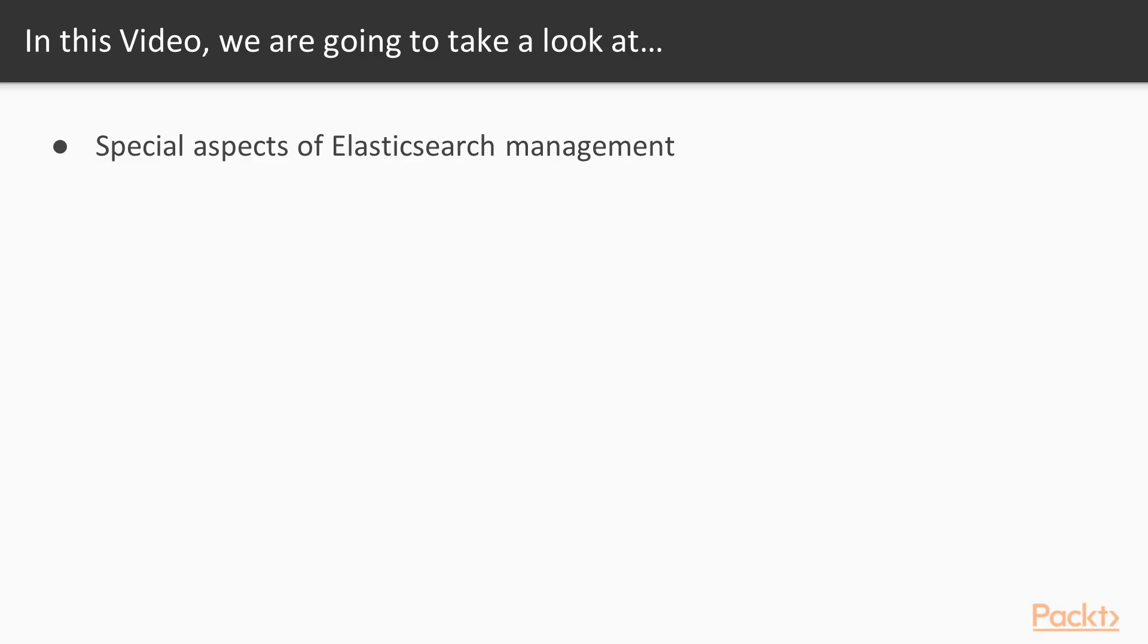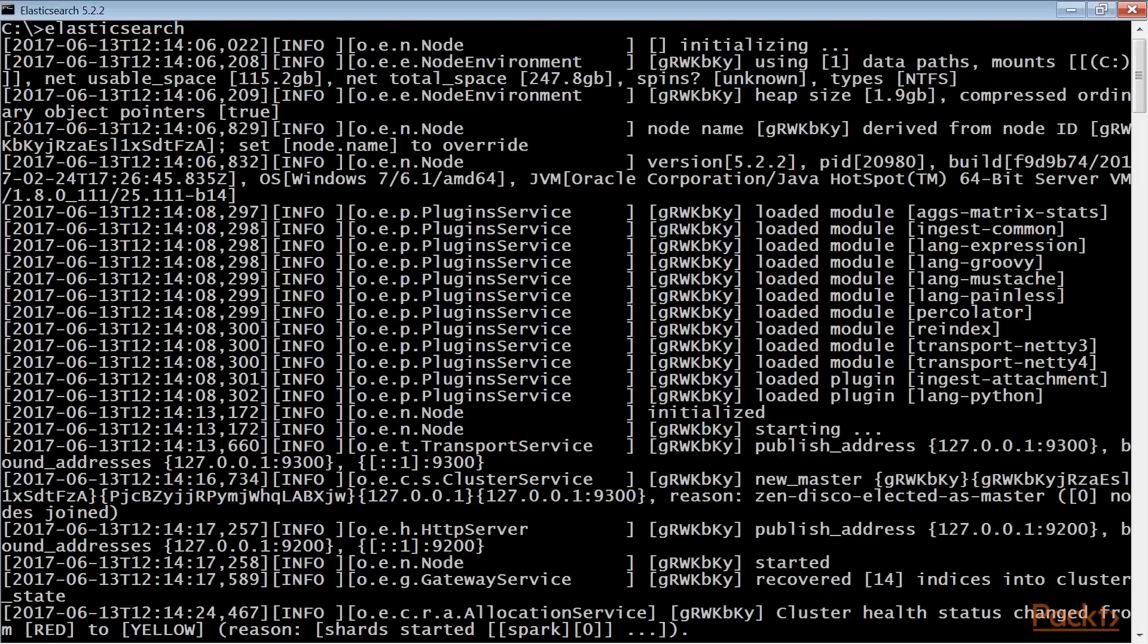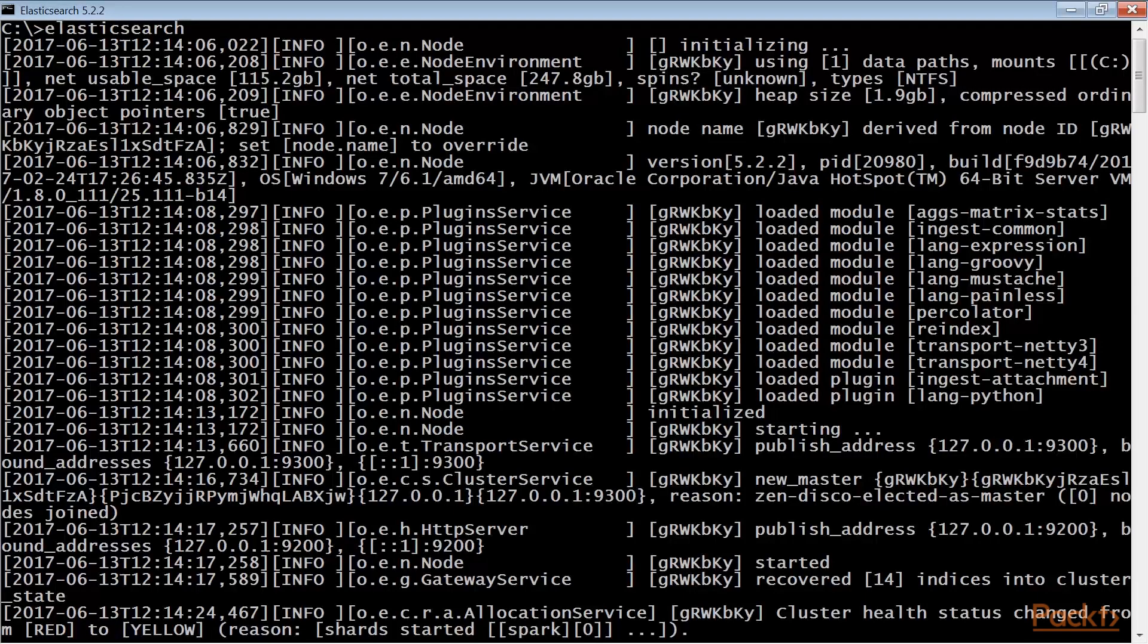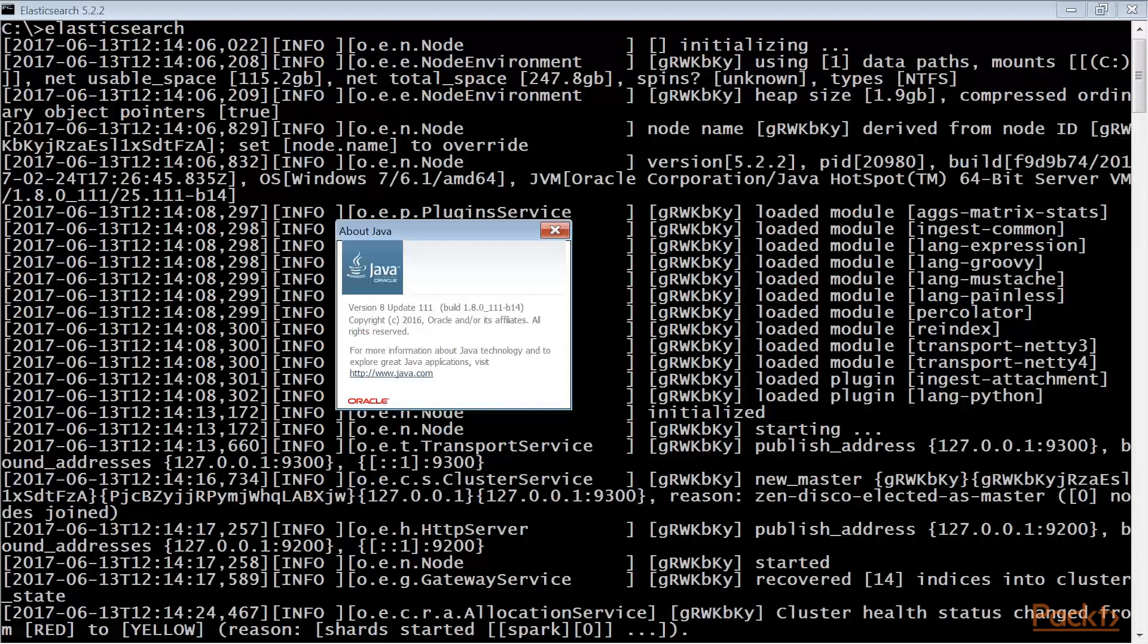In this video, we are going to look at special aspects of Elasticsearch management. Cerebro is the evolution of the previous Elasticsearch plugin, Elasticsearch KOPF. You need an up and running Elasticsearch installation as we've seen earlier. Also you need Java JVM version 8.x or above must be installed to run Cerebro.